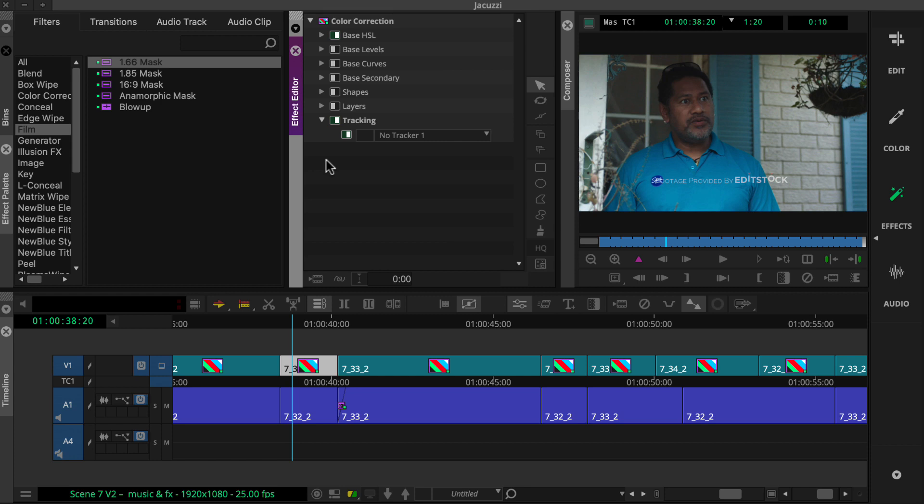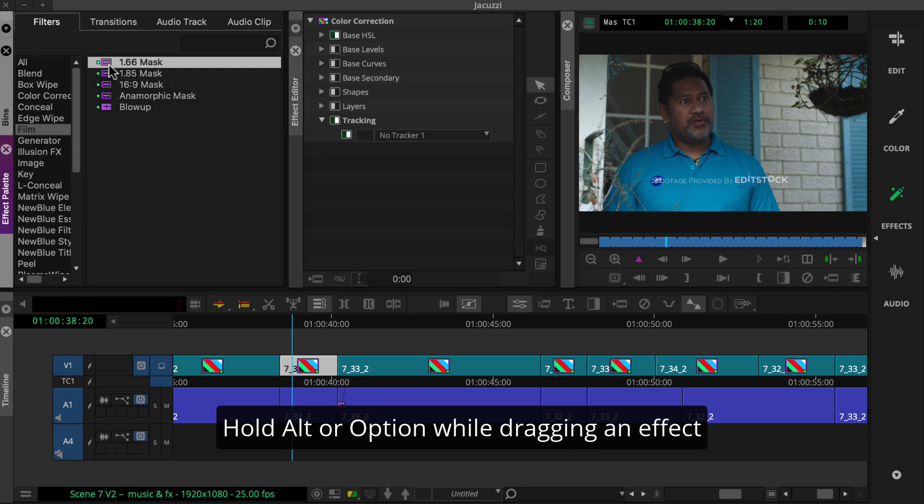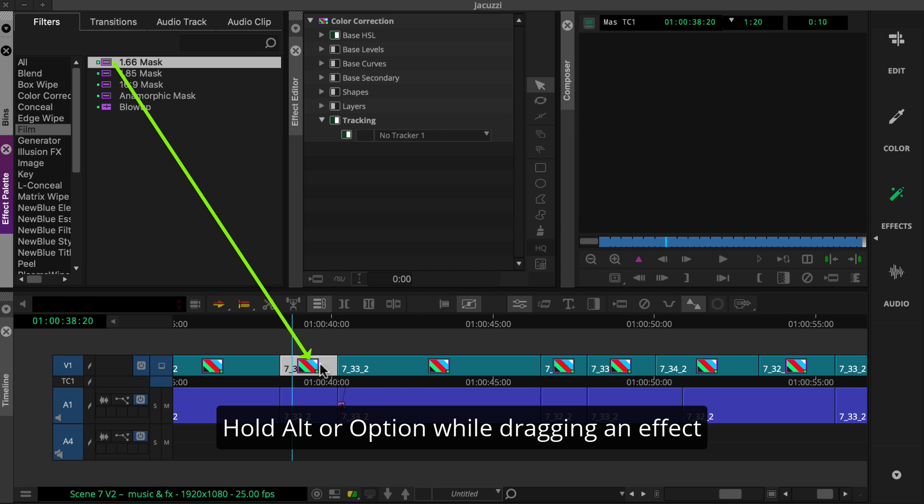All you have to do is hold the Alt key on Windows or the Option key on the Mac while dragging an effect from the effect palette to a clip with an existing effect.